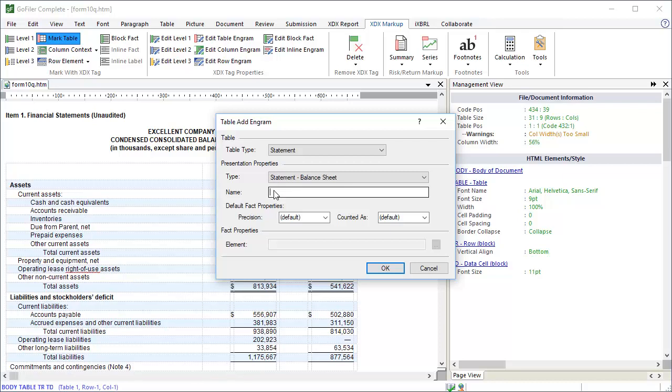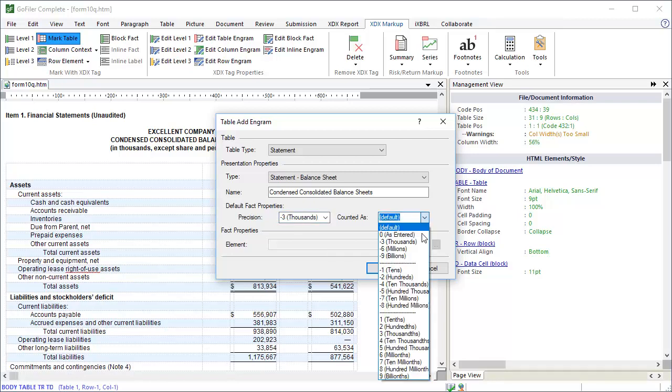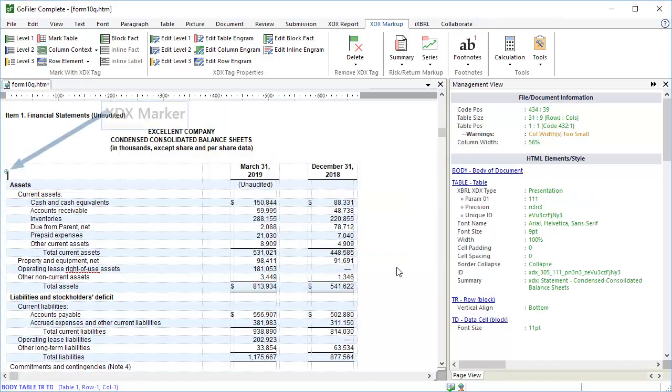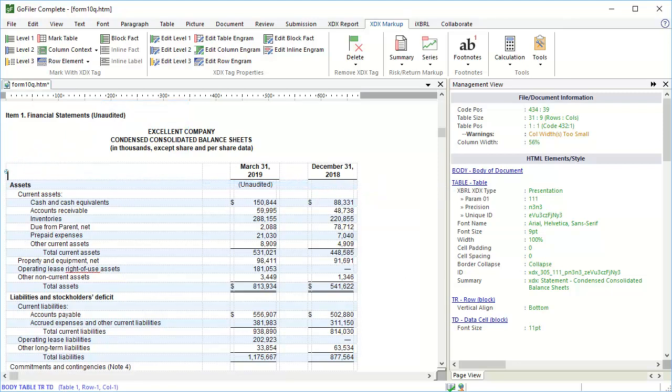Enter the name for the presentation. This is the name of the table as it is written in the HTML document. Ours is Condensed Consolidated Balance Sheets. Set the default precision for the facts in this table. You can see our table is in thousands, so we'll set the precision to minus three, thousands. And we will set the Counted As field to the corresponding value. Counted As refers to how you can edit XBRL fact data inside GoFiler. It is also used to determine the scaling for facts in the table as they are translated to inline XBRL. As a side note, individual facts can have their properties adjusted as well. Click OK to add the engram to the table. You can see here the XDX marker for the engram. Looking in the Management view, the presentation engram was added to the table tag in the document.